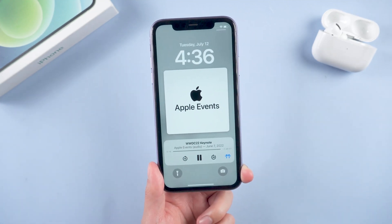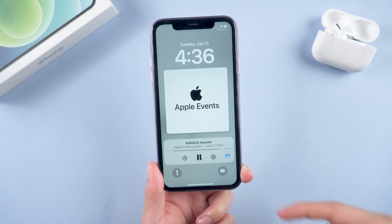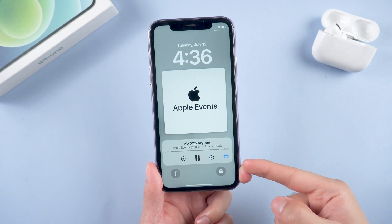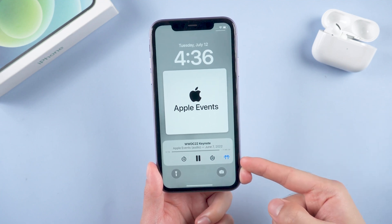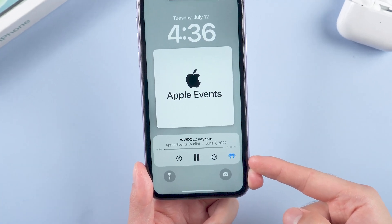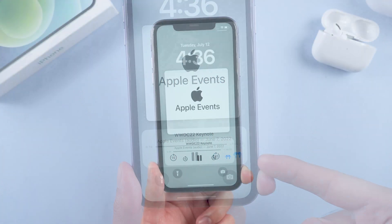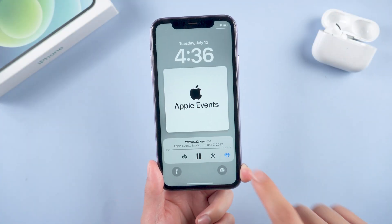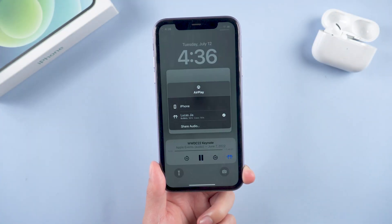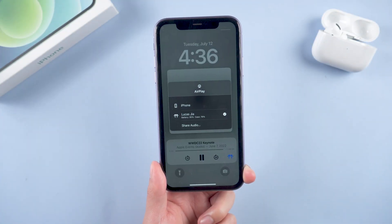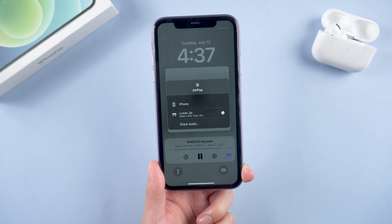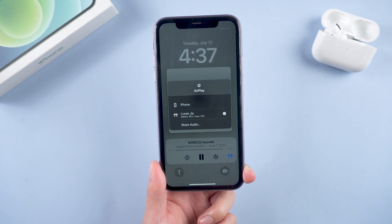Besides, when your iPhone is connected to AirPods, small icons for AirPods will be displayed here. So this is the new music lock screen feature. In general, that's actually a visual change — isn't it cool?